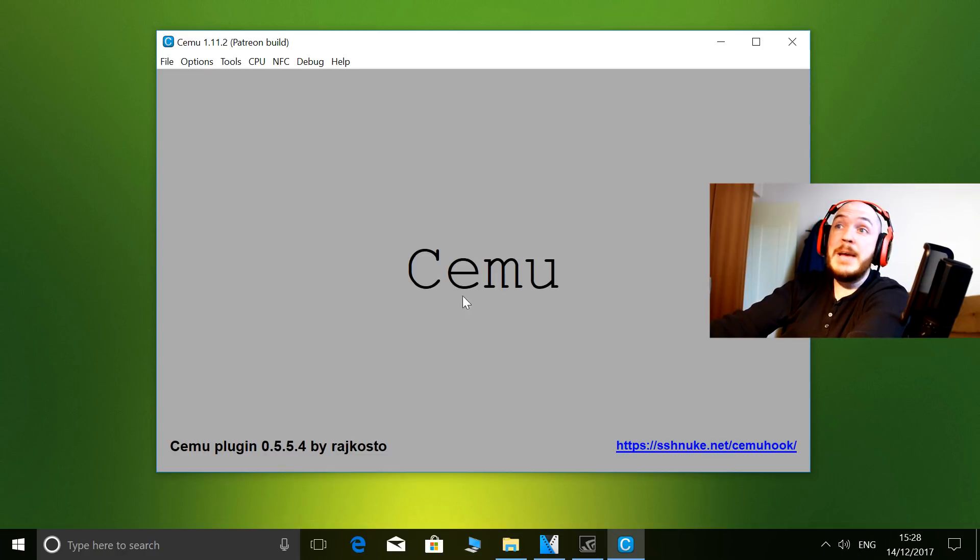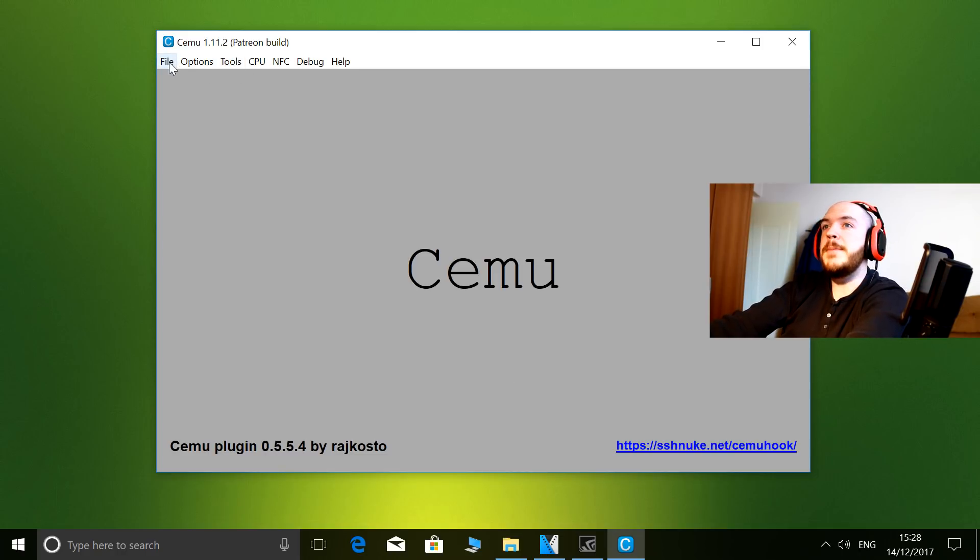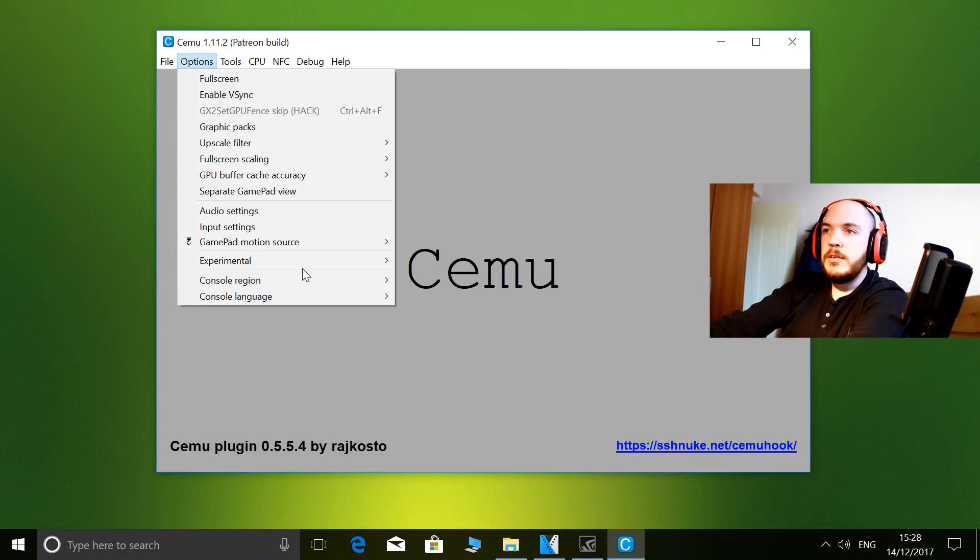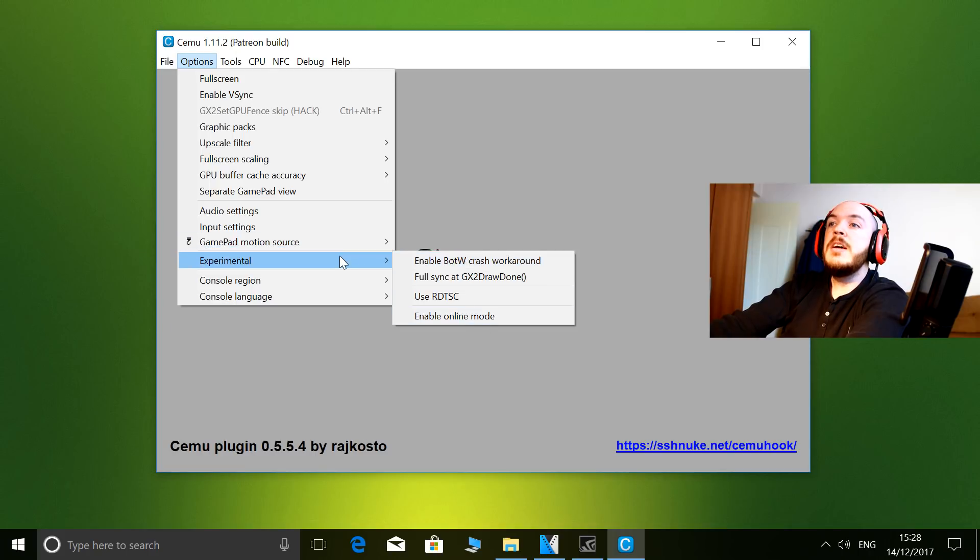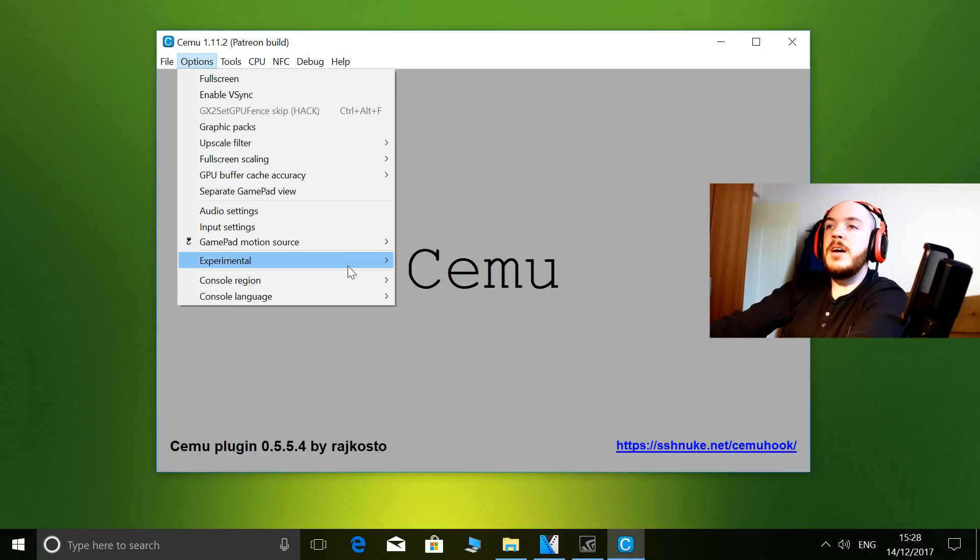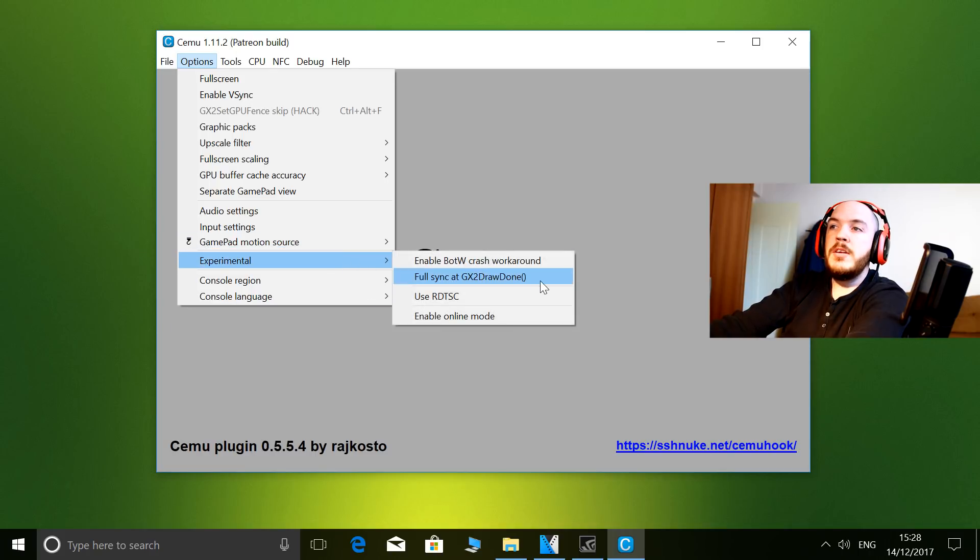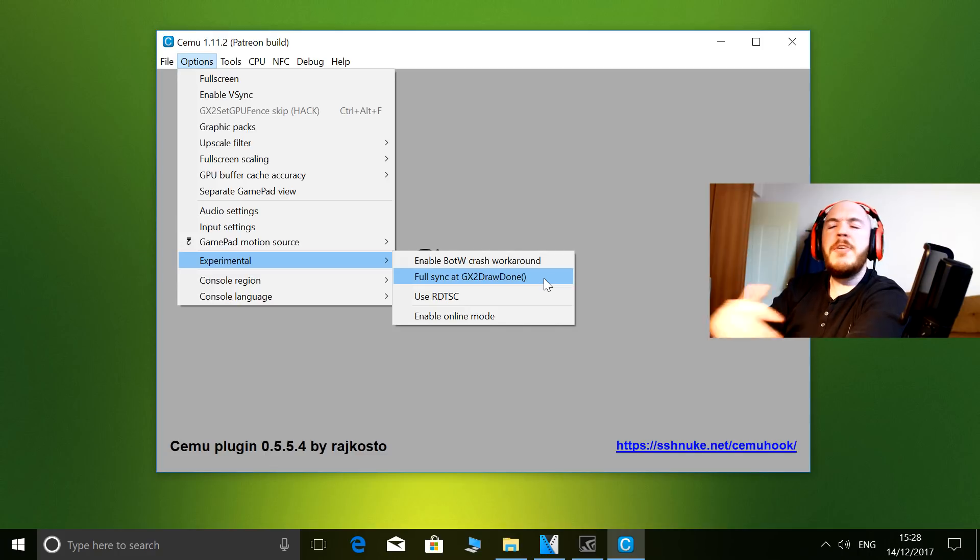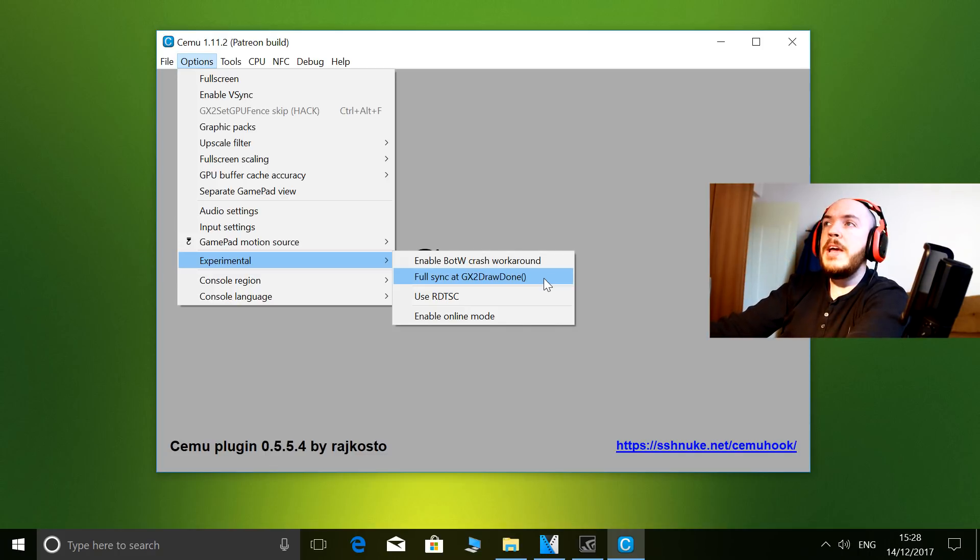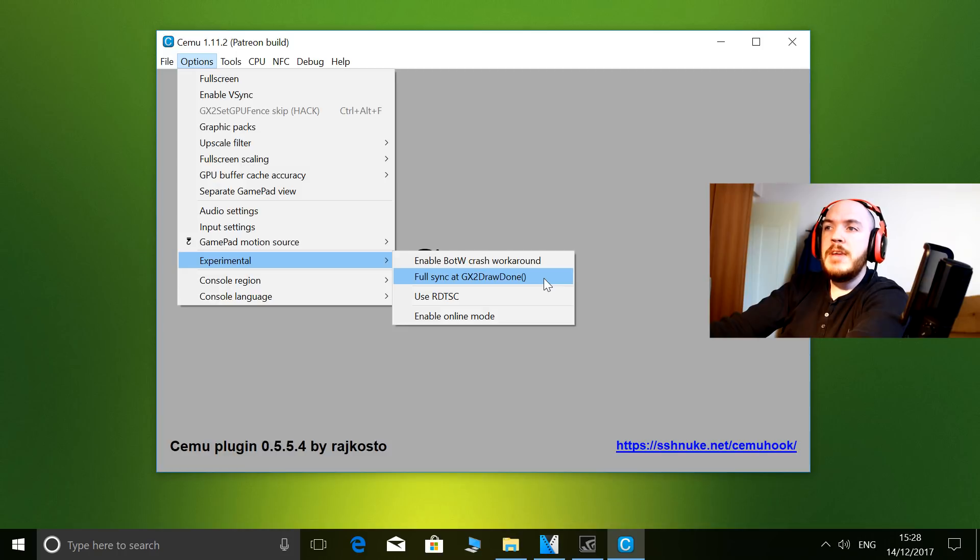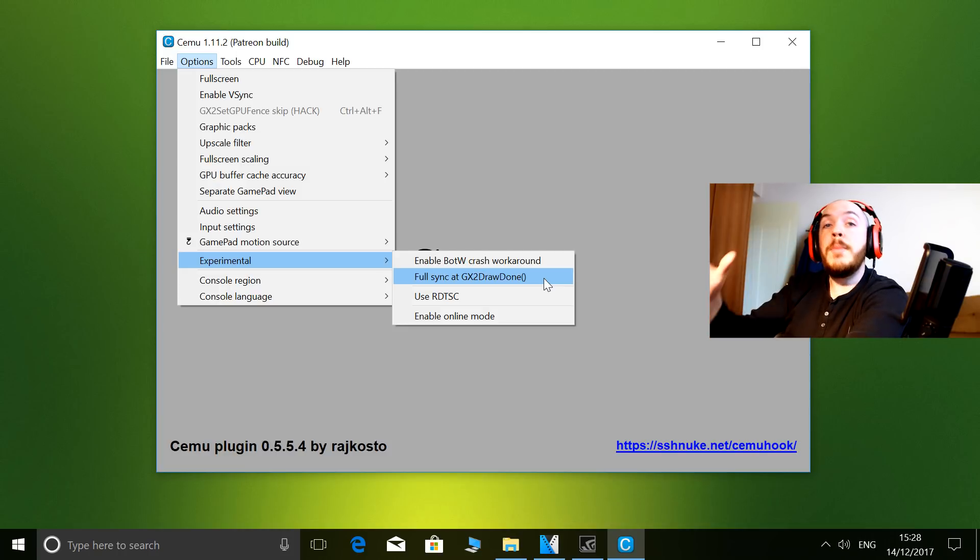In experimental, I don't use anything. Sometimes I will turn on GX2DrawDone if I'm playing, for example, Bayonetta 2, or if I want the AI to behave normally in Breath of the Wild, but generally I turn it off because I like that extra boost in FPS that it gives me.